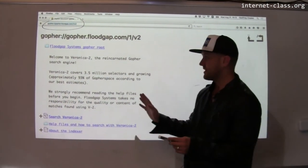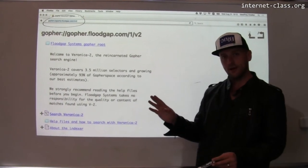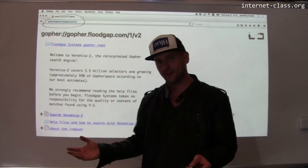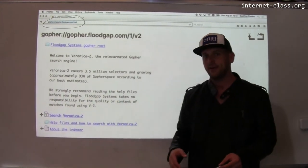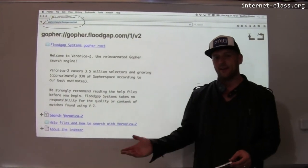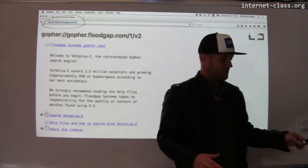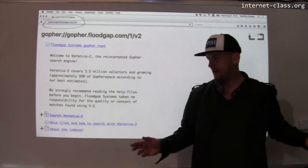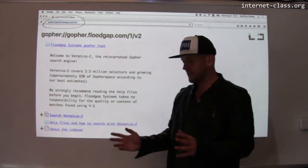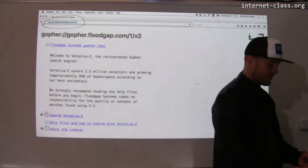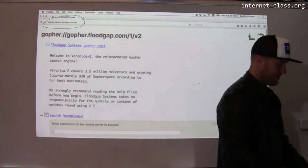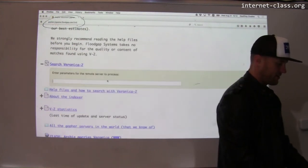I have never done this before. There are still people maintaining the Gopher space even decades after I think it's pretty much been completely abandoned, but there's still content on there. So let's try running a search — this is sort of how you interact with the Gopher space through your browser.